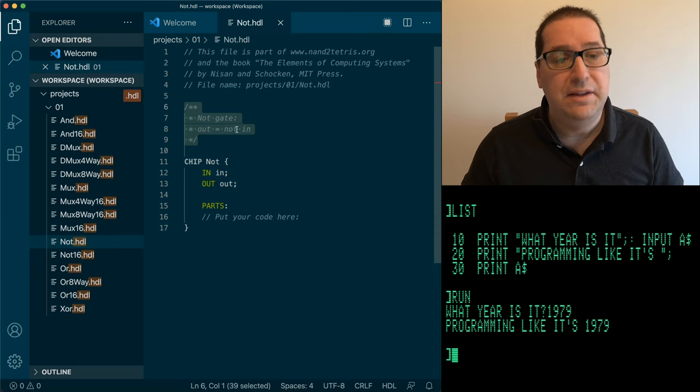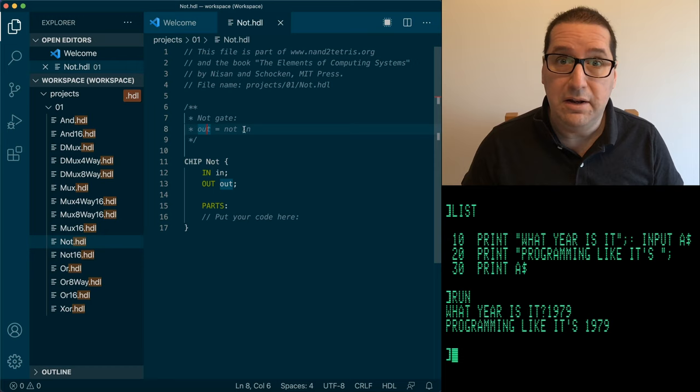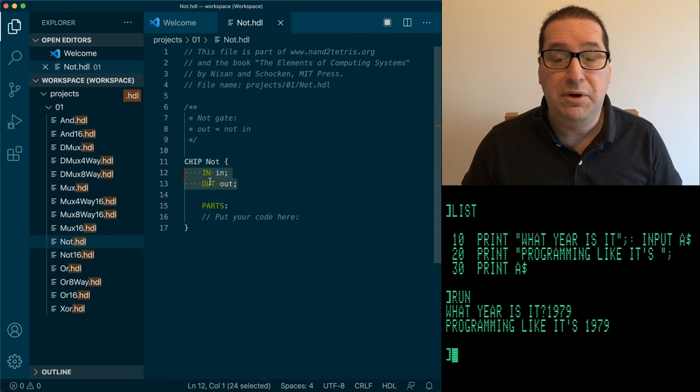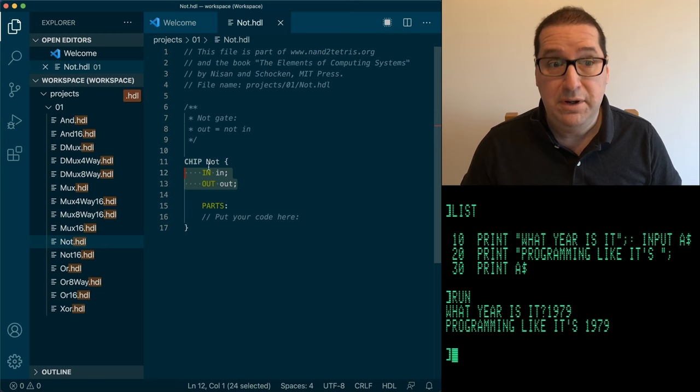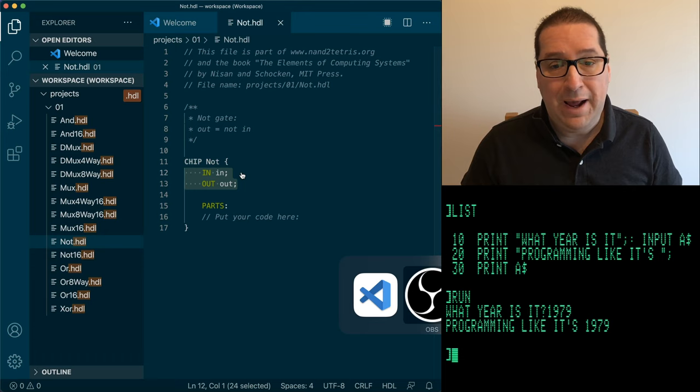Our specification is right here in the comment. This says it's a NOT gate and the only specification we have is that the out value equals NOT in. The starting point for almost any chip design is going to be the interface, which means the pins leading into the chip and the pins leading out from the chip. So here we can see we just have one input and one output.